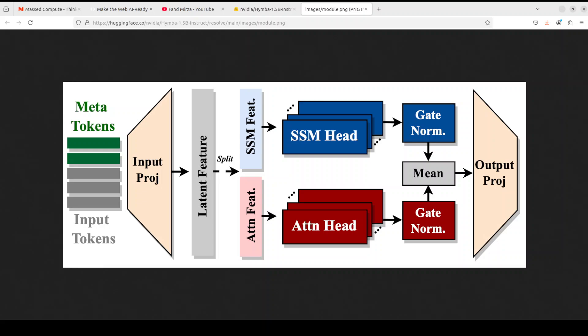If you look at this diagram, primarily this is fusing the attention head and SSM heads within the same layer and that offers parallel and complementary processing of the same input.